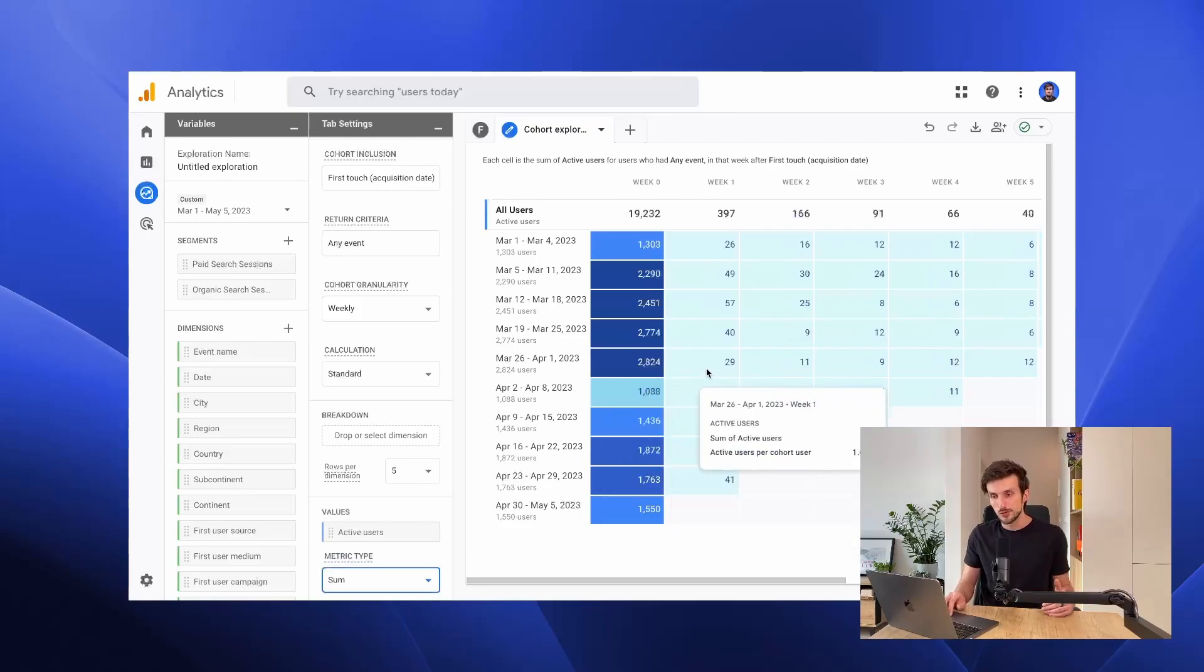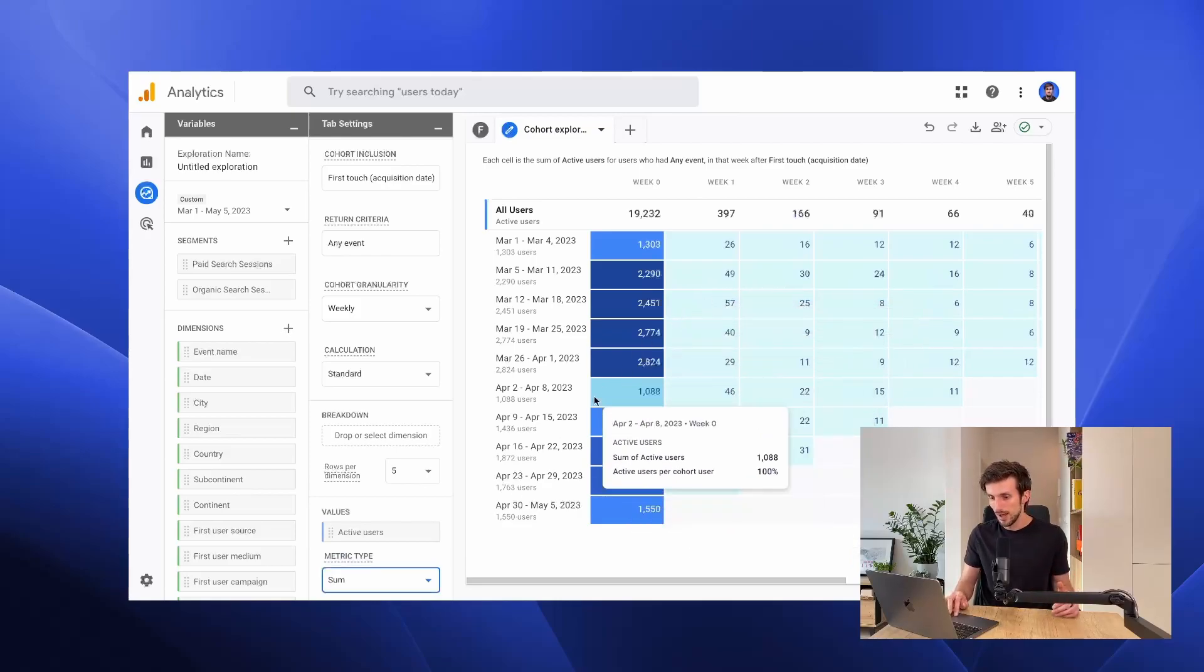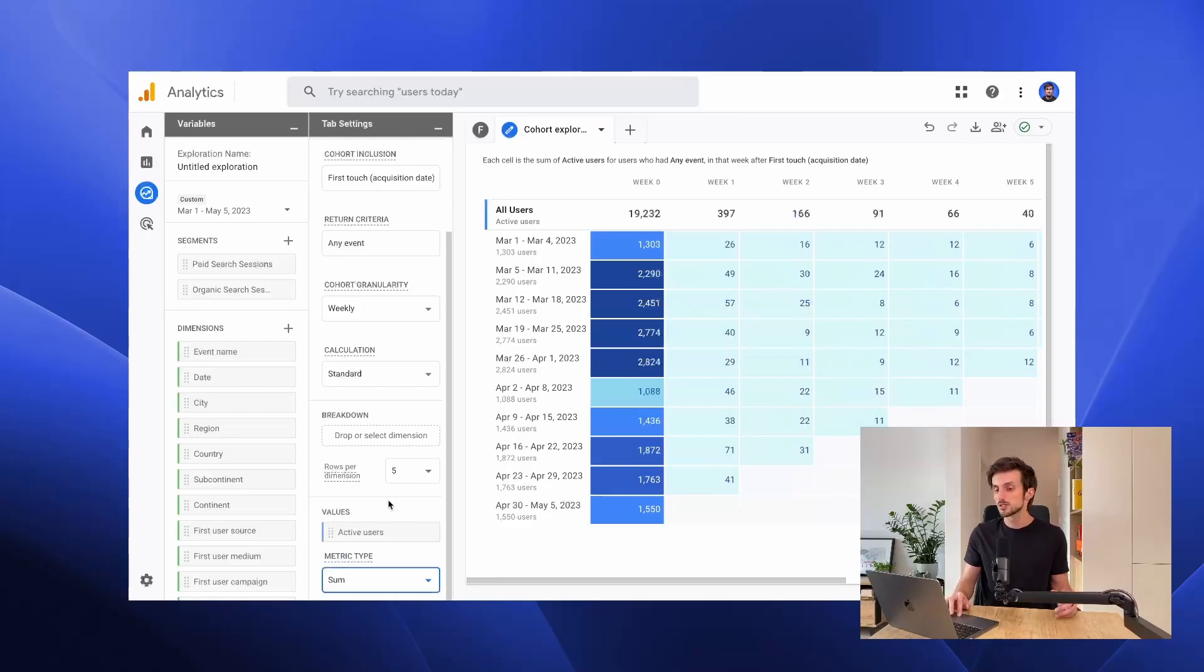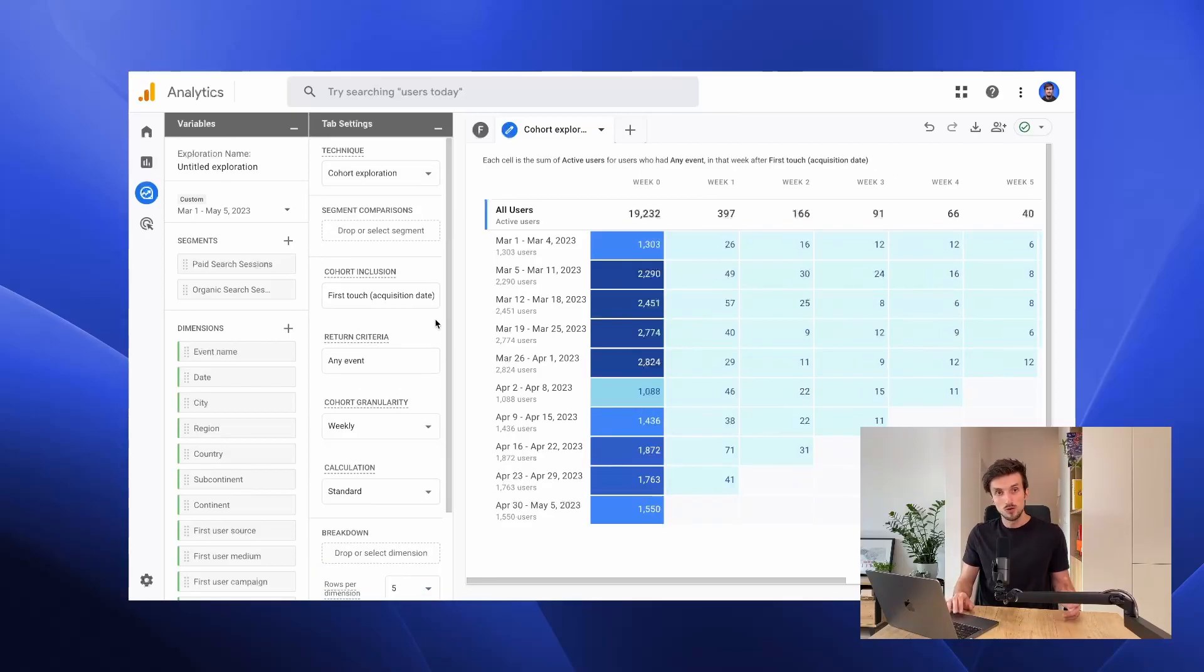We can also change the metric type that we are looking at. In this case we have the absolute number of users, but we can change that to percentage instead.